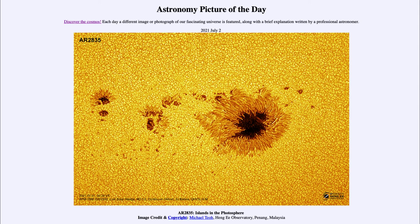Sunspots like these come and go with about an 11-year cycle on our sun, and that means we've just come out of a minimum. So we're getting to the point now where we will start seeing more sunspots over the next few years. More sunspots means more solar activity. And in this case, we're seeing a set of sunspots on the photosphere of our sun.